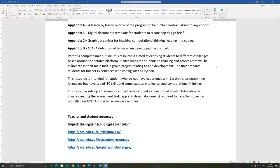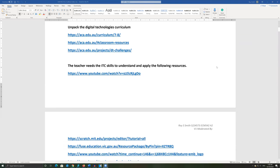In the following part of the video, I will offer an overview of the links provided in this resource. Firstly, the teacher should unpack the digital technologies curriculum.